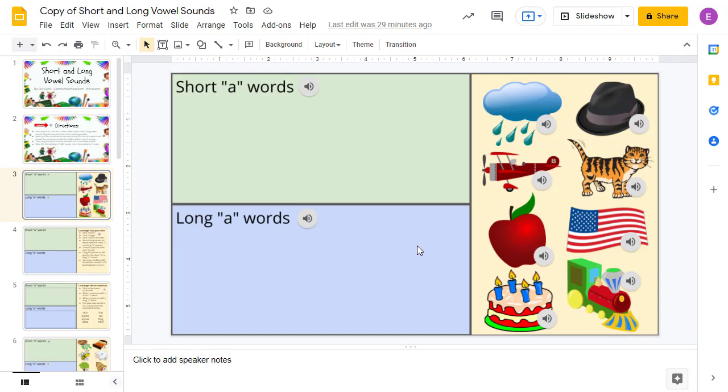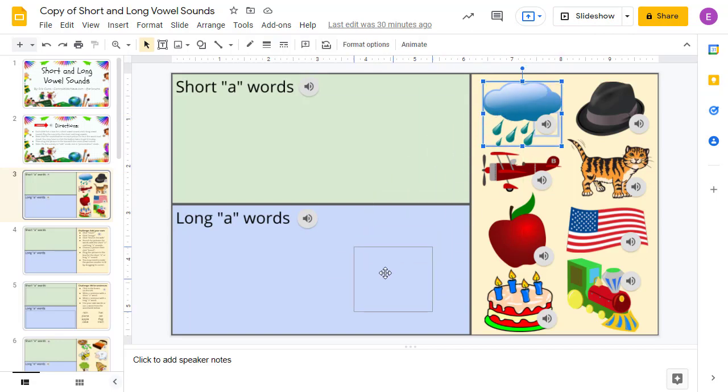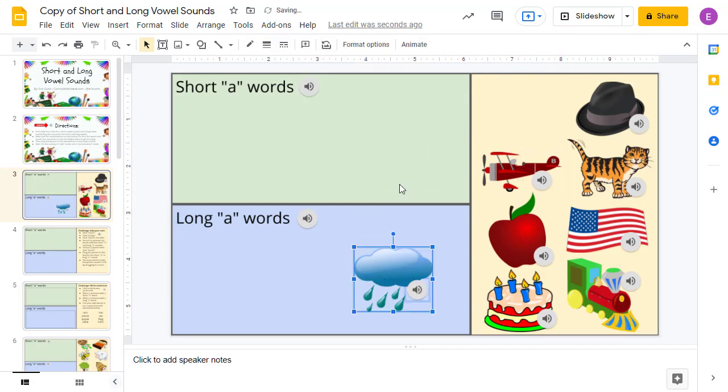As awesome as these are, one challenge can be the limited space available in Google Slides for the activity itself. Because these are drag-and-drop activities, you can't switch into presentation mode, but you have to stay in edit mode to be able to move the items around.